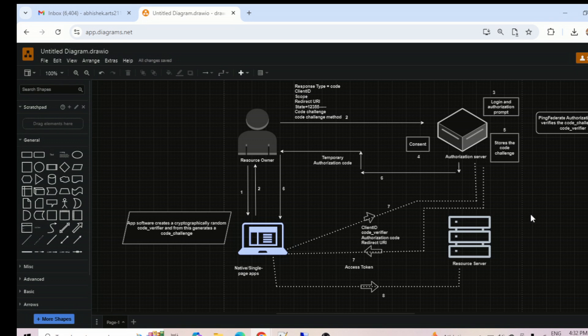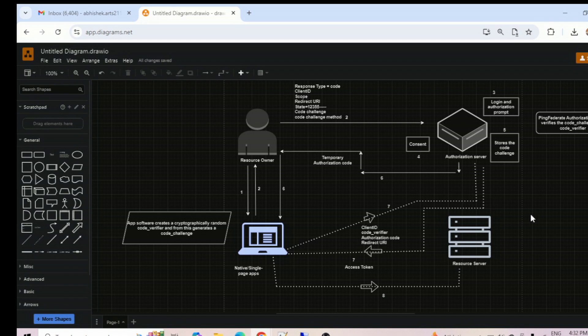Native apps may make use of a custom URL scheme to capture redirects, potentially allowing malicious applications to receive an authorization code from your authorization server. For single page applications, they cannot securely store a client secret because their entire source is available to the browser. In these two situations, auth code flow is not going to work. Therefore, PKCE — the enhanced authorization code flow — introduces a secret created by the calling application that can be verified by the authorization server, and this secret is called the code verifier.